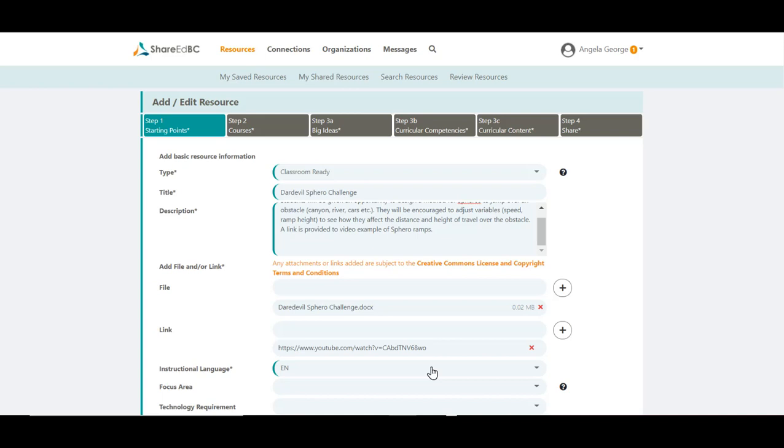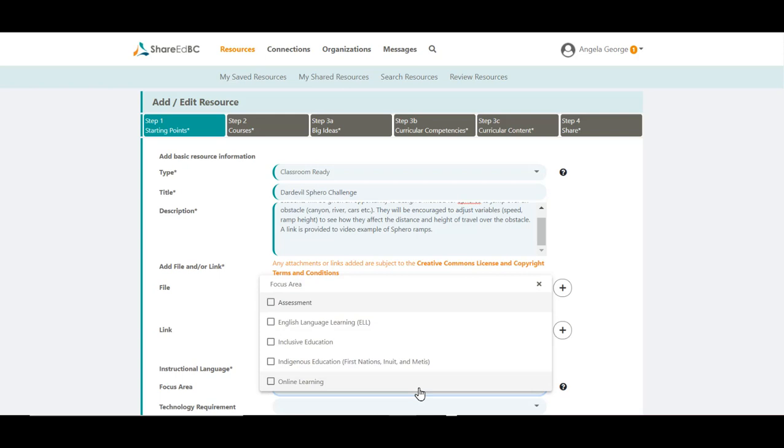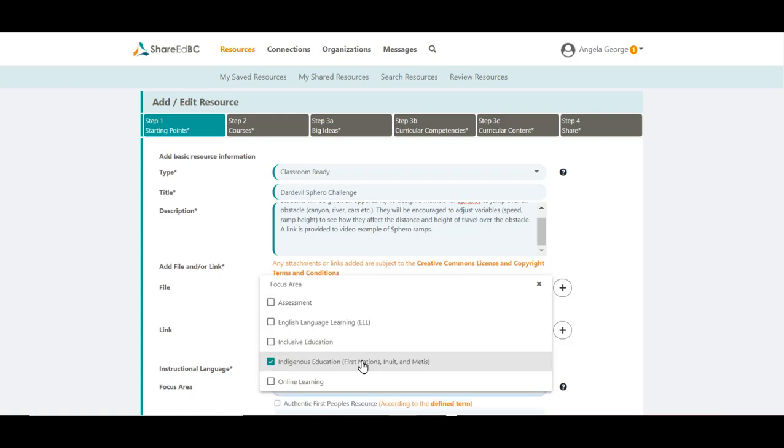The Instructional Language field defaults to English with French being the other option. The focus area is used to identify if the resource includes assessment, English language learners, focuses on inclusive education or indigenous education. The other option being online learning.